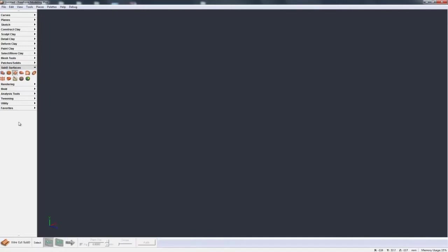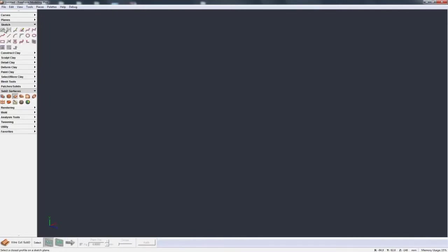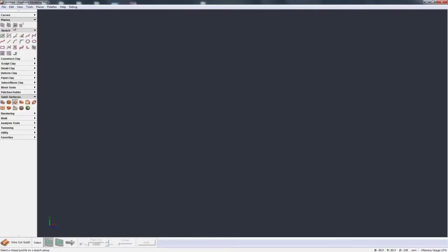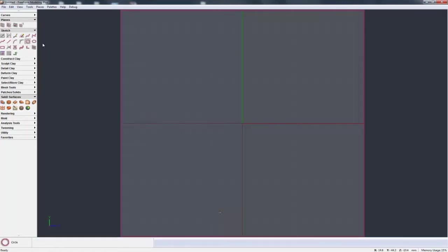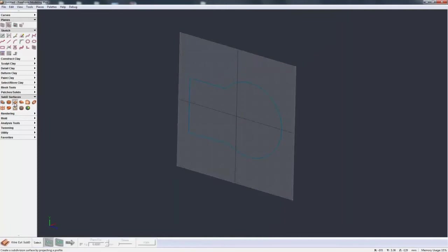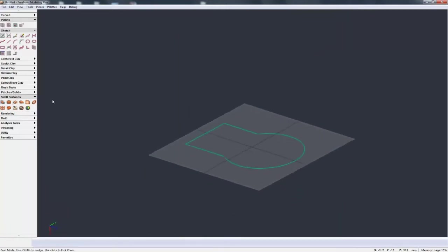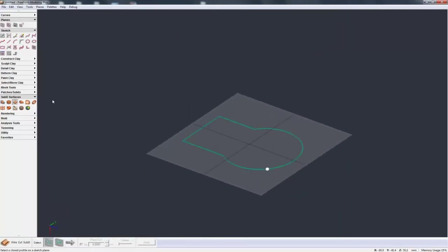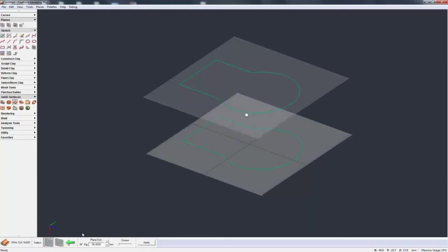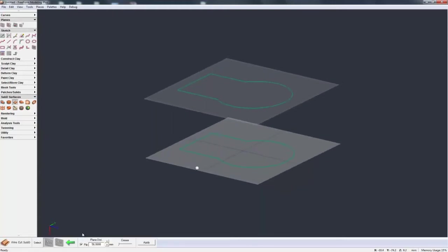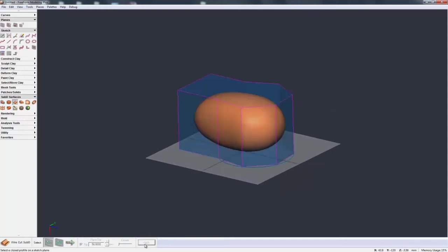The next one we have is wire cut sub D and to show this I'll just construct a quick plane sketch on that plane. So let's just construct a quick box and a circle, trim it all together, come out, go back to wire cut sub D. I'm going to grab that sketch profile and just as you have in wire cut clay I can do the plane distance, I can flip it, I can hit apply.